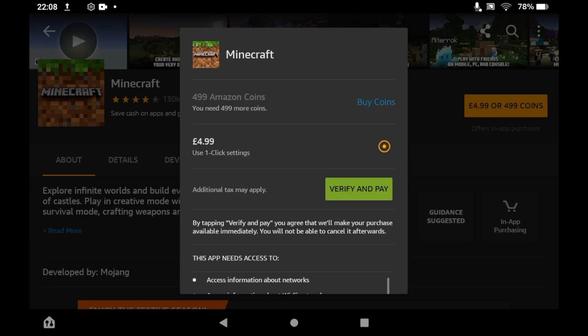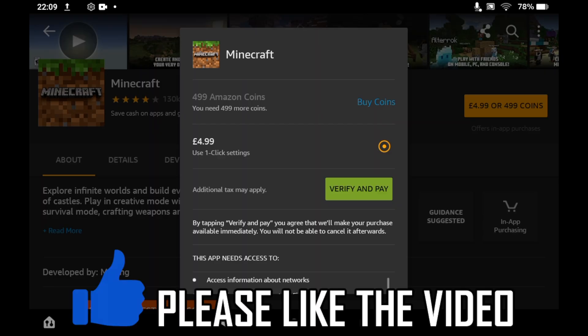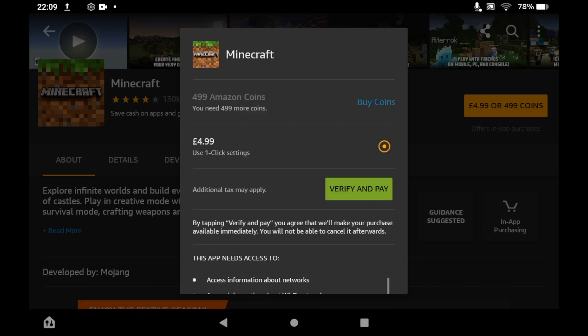Click on that on the right-hand side. Then you'll see a pop-up where you'll need to click Verify and Pay. You need to put in your card details — however you're going to pay. Once you've done that, click Verify and Pay.